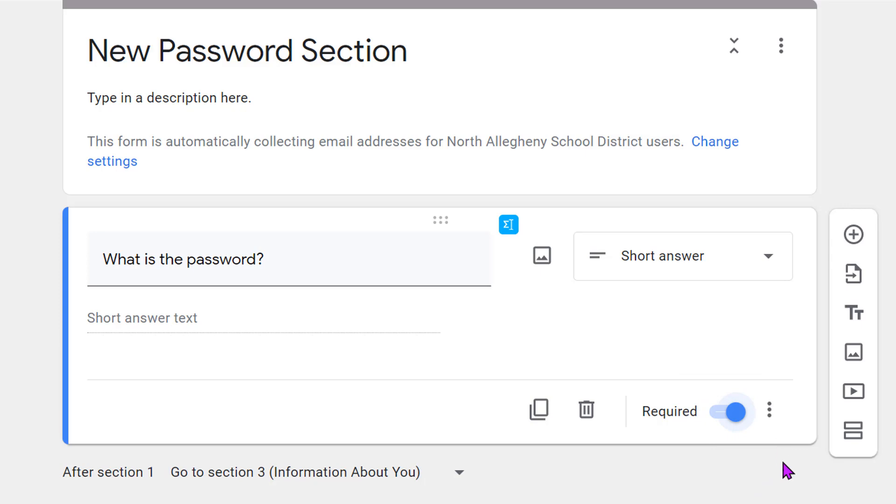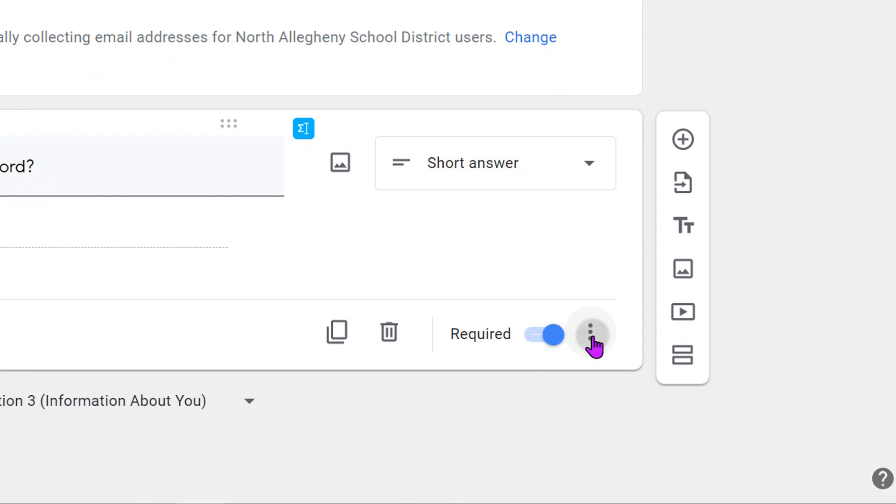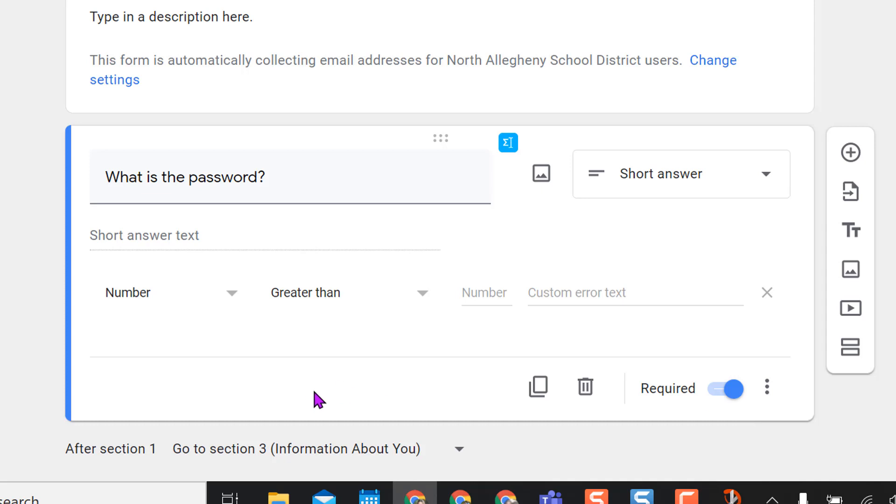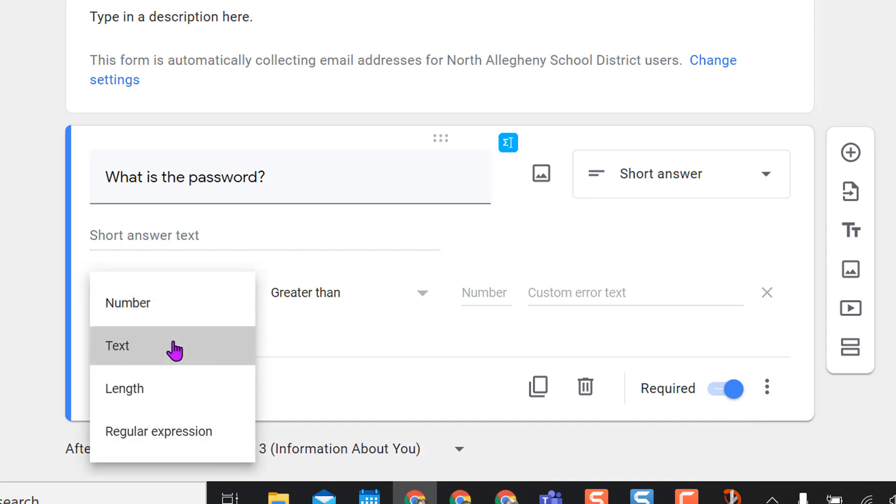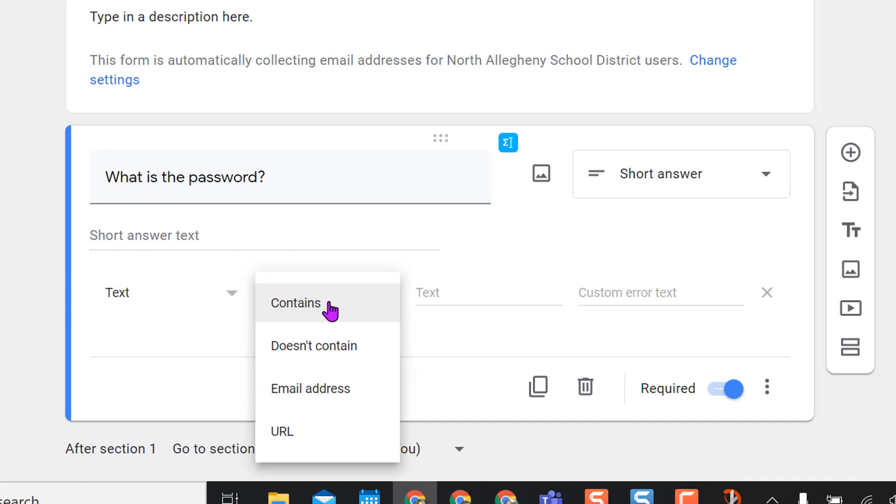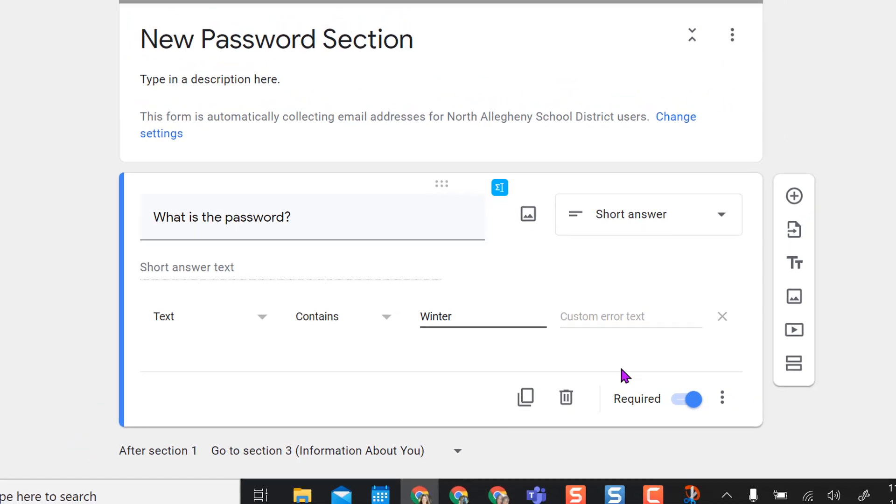To make this so that the kids have to put in the correct password before moving on, I come to the three dots here and then I choose response validation from this drop down. You can keep it a number if you want to, but I'm going to select text. I'm going to keep this as contains because I want it to be the exact match. Then I'm going to type in my password, and I'm going to make this one winter with a capital W. I just like making things case sensitive just to give it a little extra security. I'm going to leave this blank for right now because I want to show you what happens if you leave this blank.